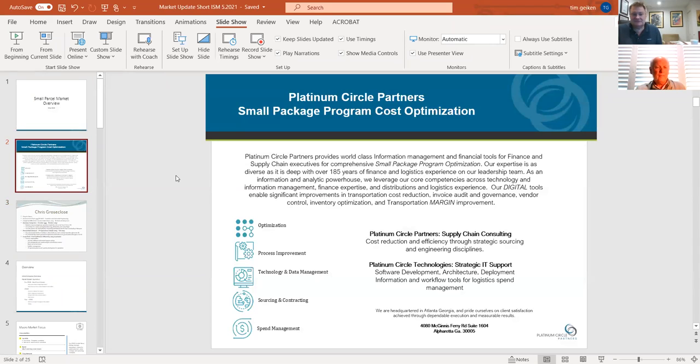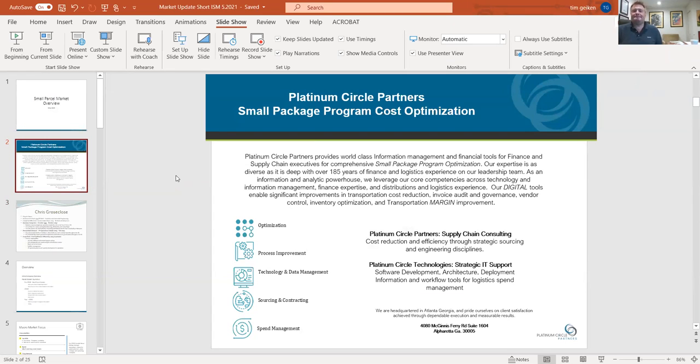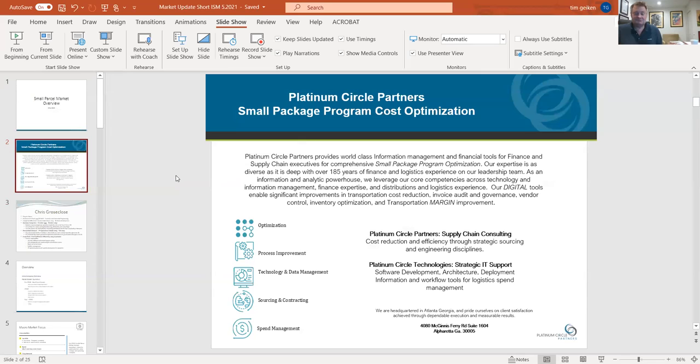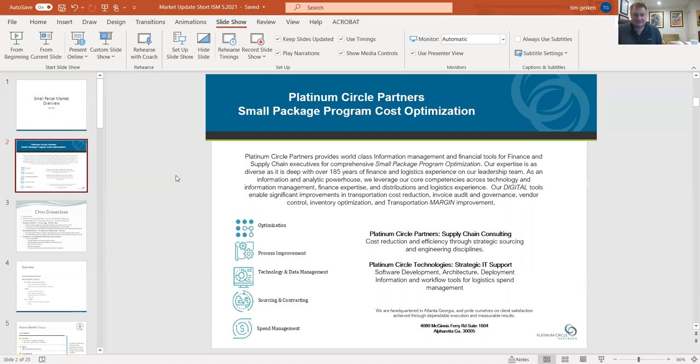Good afternoon, everybody, and welcome. We'll try and be concise so that we have time left over for any questions you might have. Just a bit of background on Platinum Circle Partners. We are an expense optimization group with a specific focus on small package programs. Our clients range from organizations that spend as little as a half a million dollars a year with either UPS, FedEx, or the regionals.